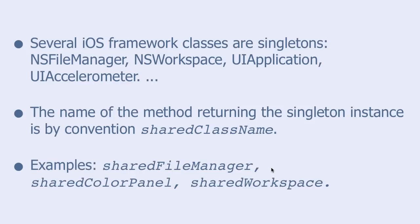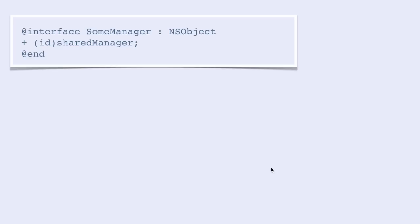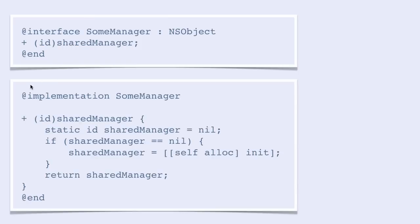For instance: sharedFileManager, sharedColorPanel, sharedWorkspace, and so on. How do we create a singleton? Here is the interface file, and as you can see, we are declaring a class method called sharedManager. In the implementation part, we are implementing the sharedManager method.